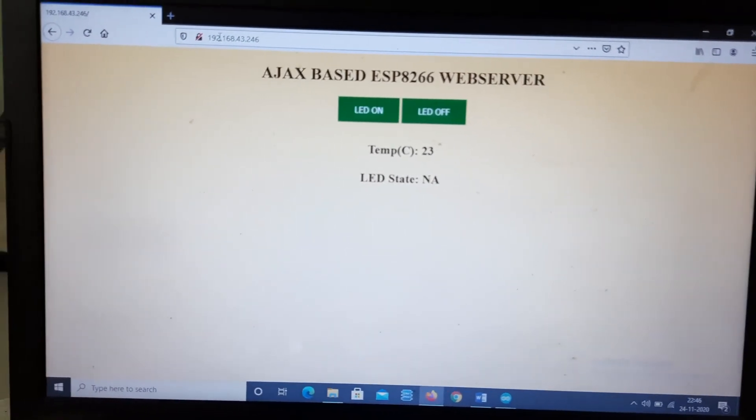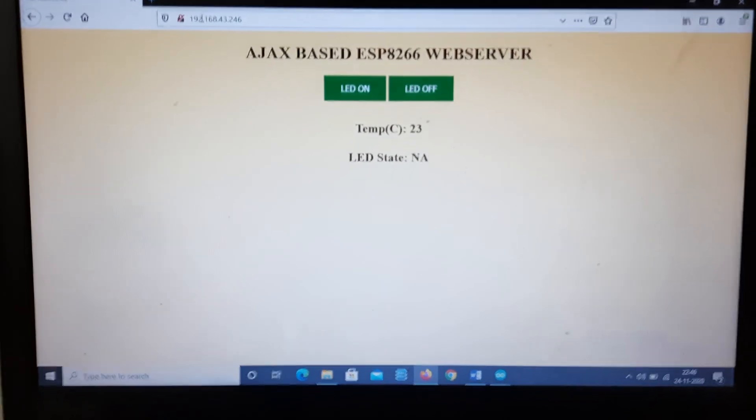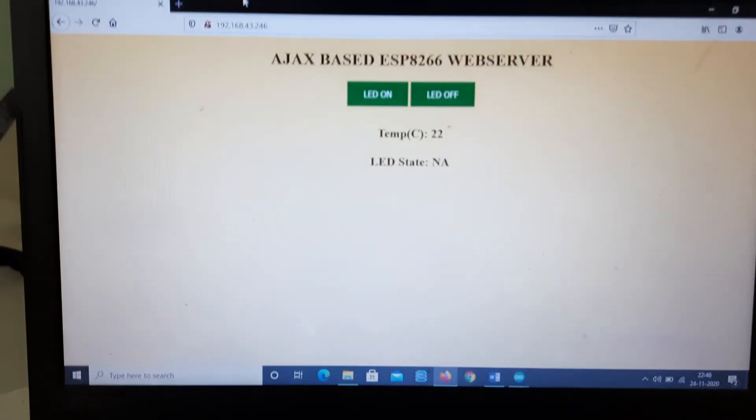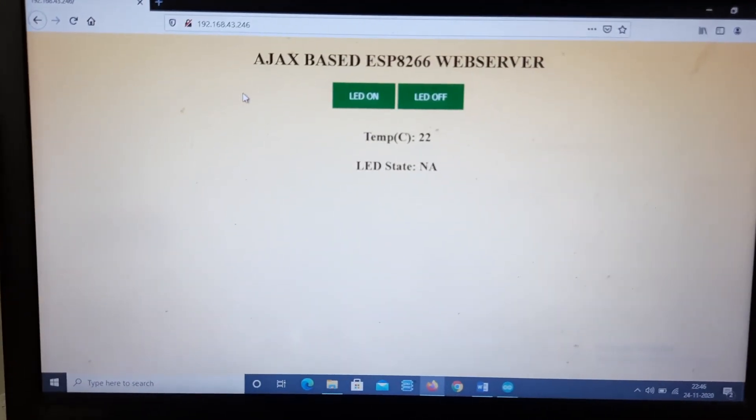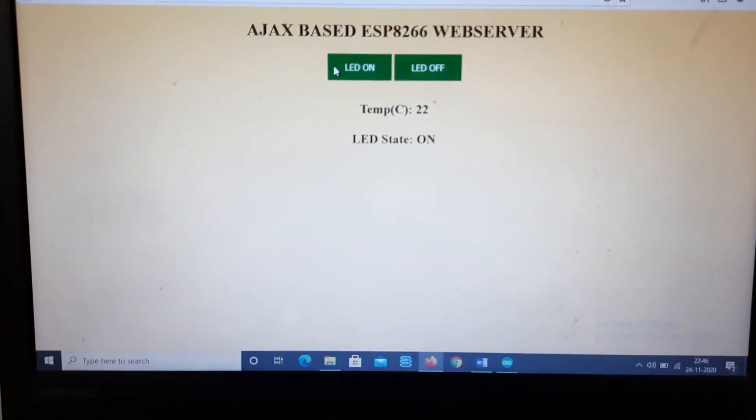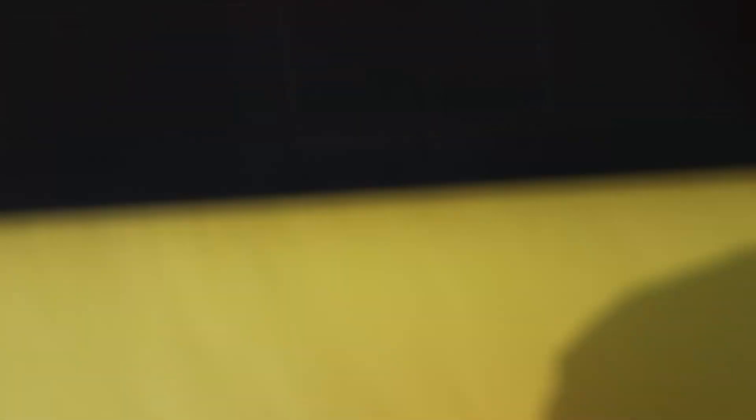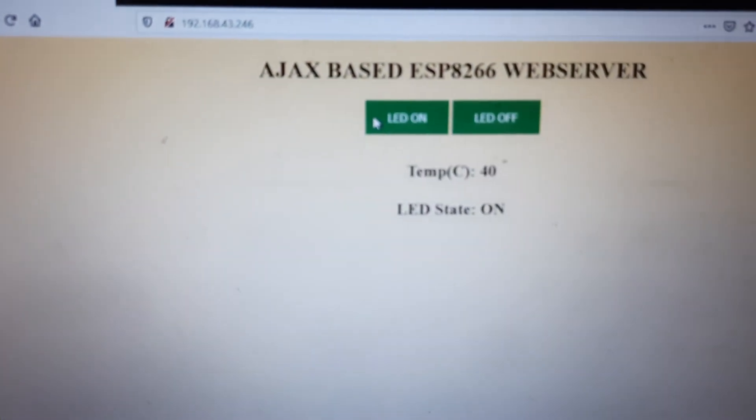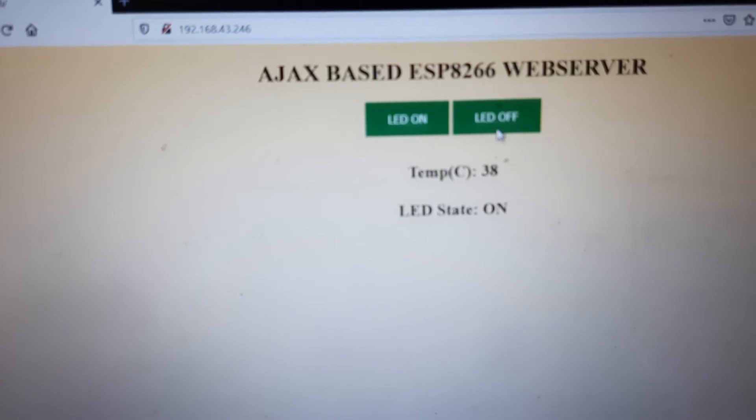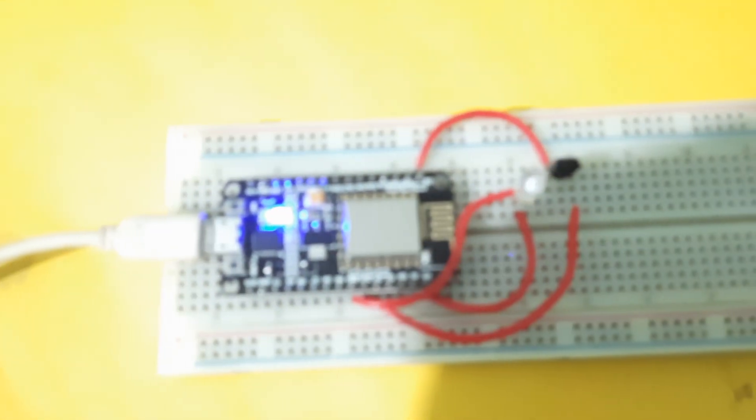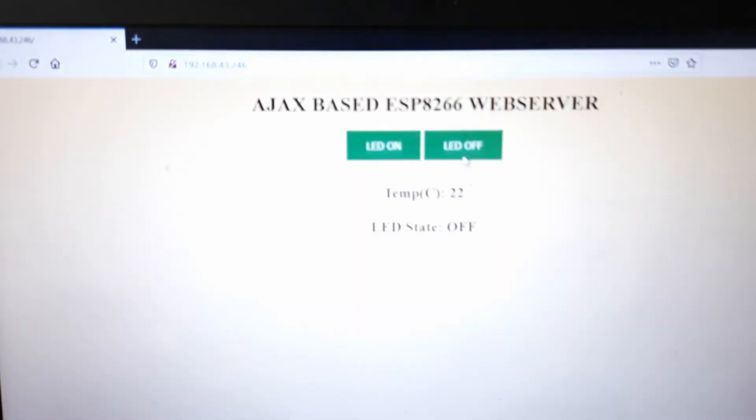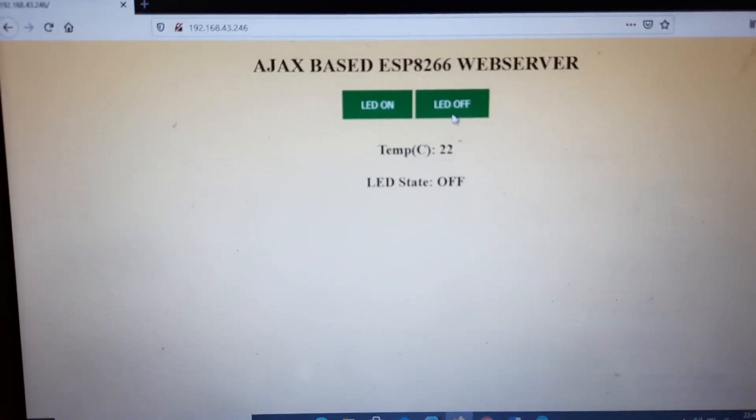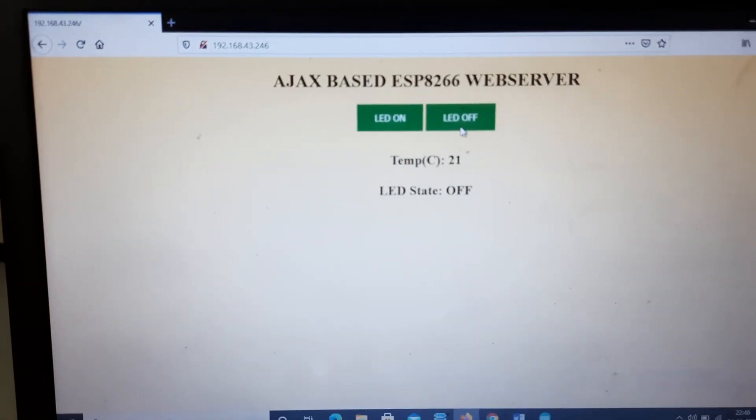Now in the same way, suppose here I am putting LED on, so you can see the LED is on. Suppose here I am giving LED off, you can see it is off. That means here the data is dynamically changing without refreshing the web page.